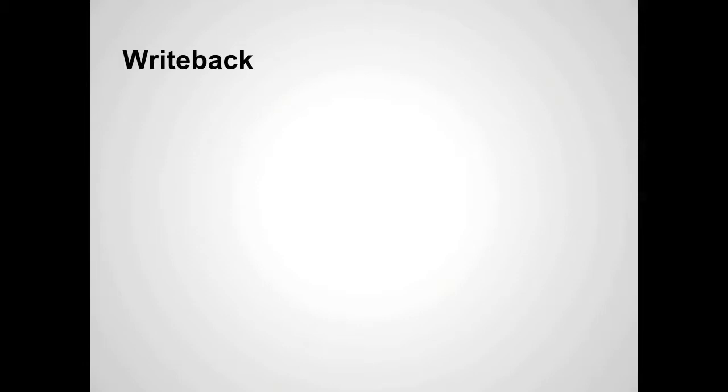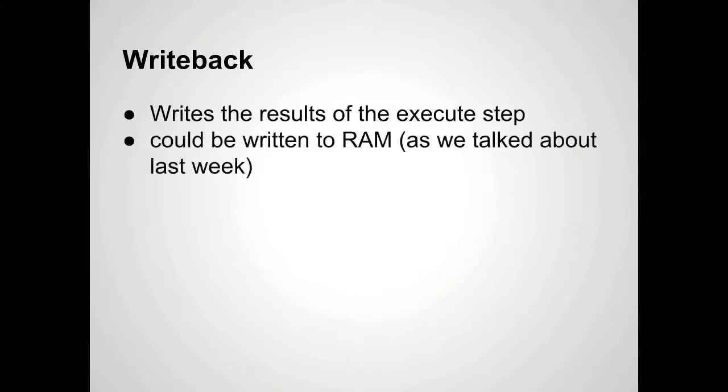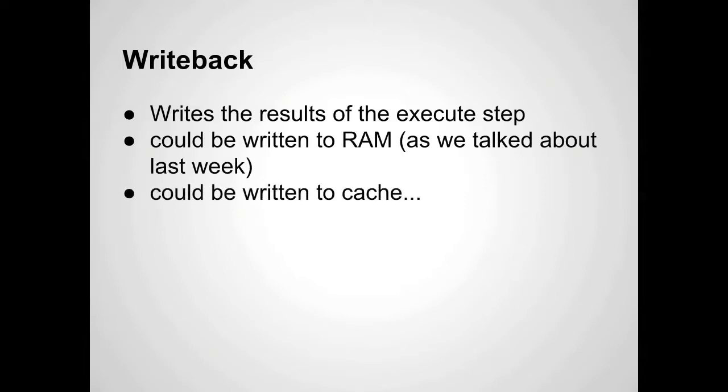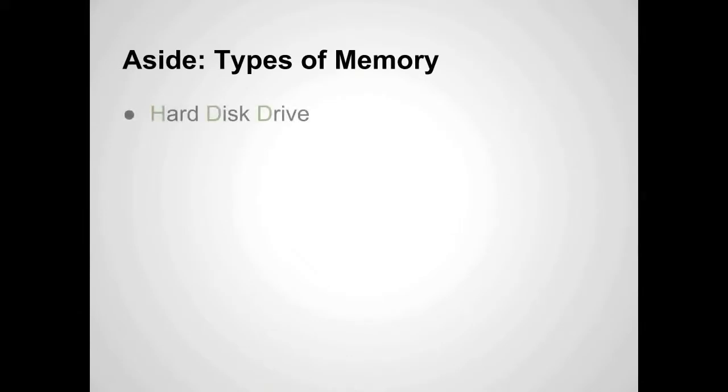The final step is write back. That's just what it sounds like. It writes back any information that needs to be written. The results of the execute step are written back to disk or to RAM, like we talked about last week. It can also be written to the cache, which we're going to talk about right now. Different types of memory: there's a hard disk drive, or HDD, that we talked about last week.